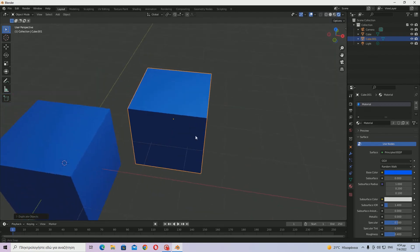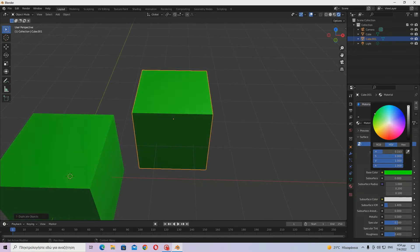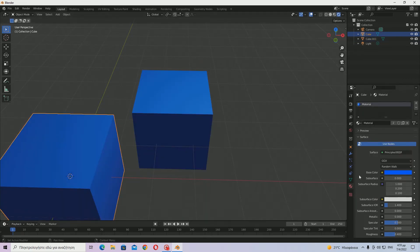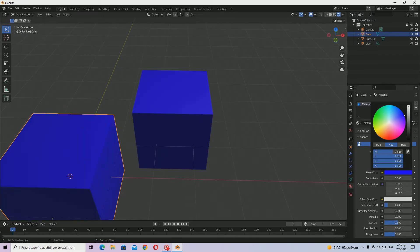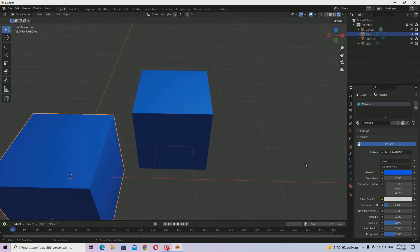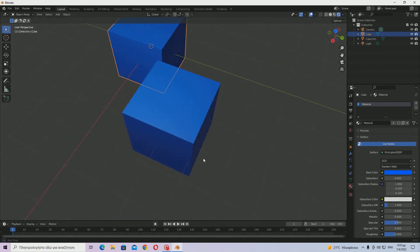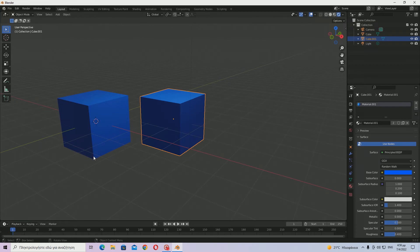Now, what happens when I try to make this cube green? The original cube turns green with it. And if I go in and make the original yellow, the second one also goes yellow. So how do we fix this?